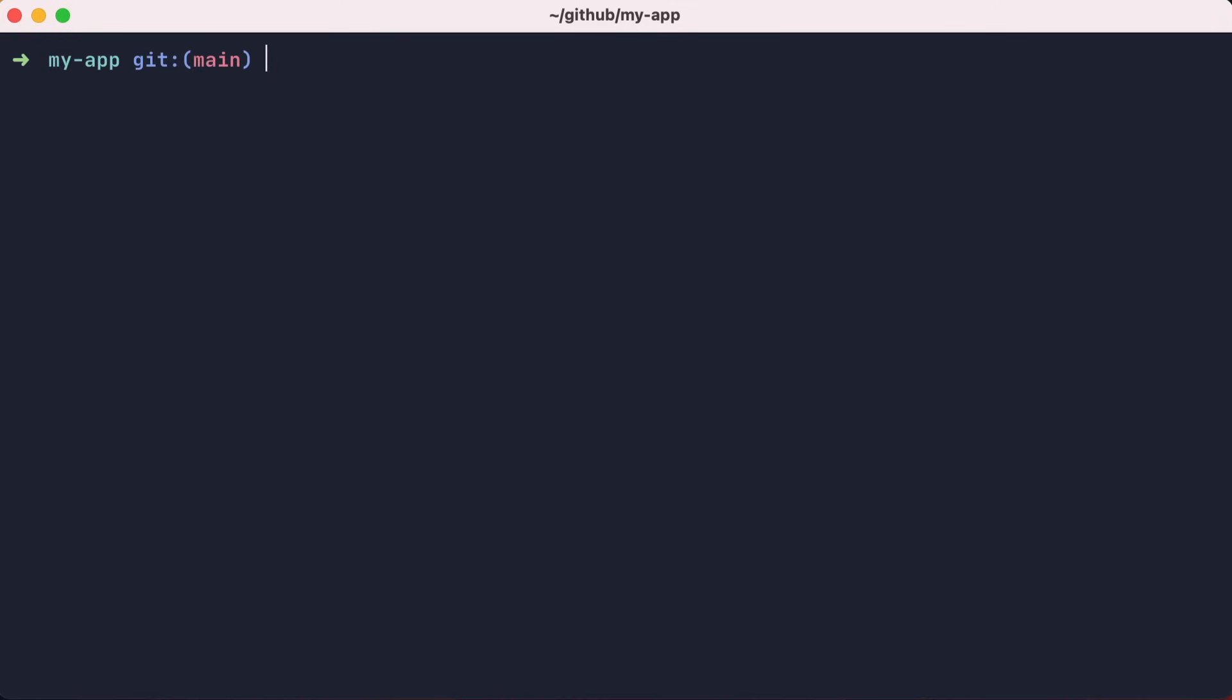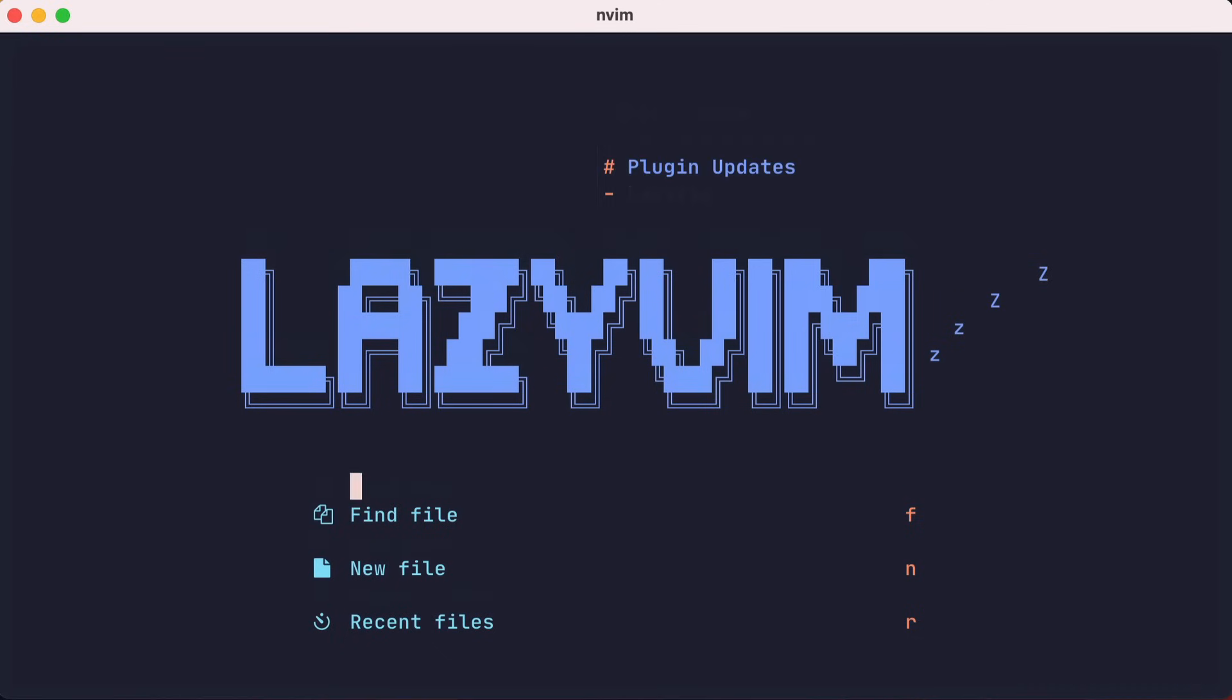Let's quit and switch to the folder where our new LazyVim configuration lives, and relaunch NeoVim.